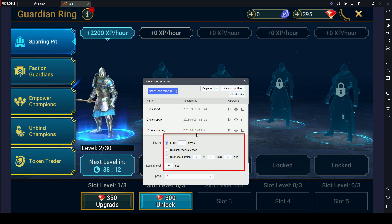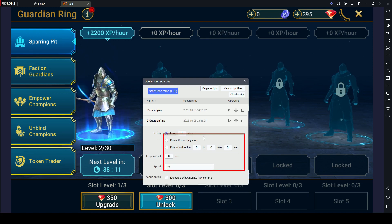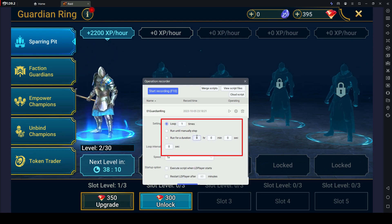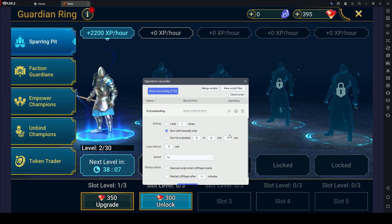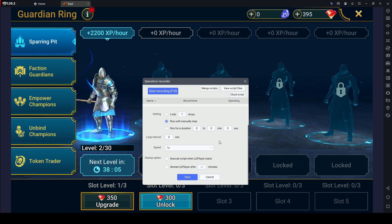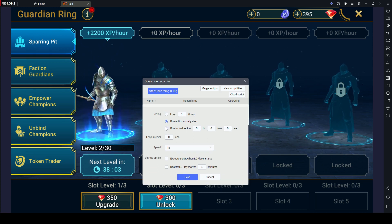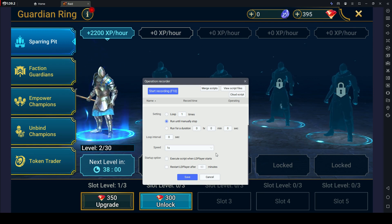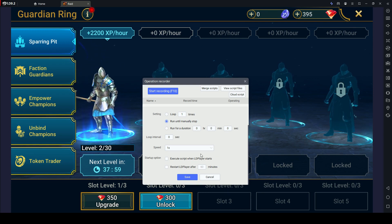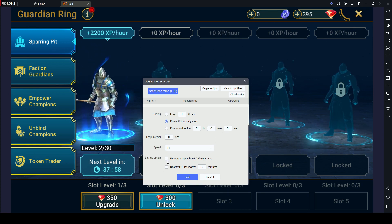Loop Settings allow you to determine how many times the macro should loop and repeat after initiation. You can choose to have it run until manually stopped, or set a specific time frame for it to halt. This is useful for tasks that need to be repeated consecutively.